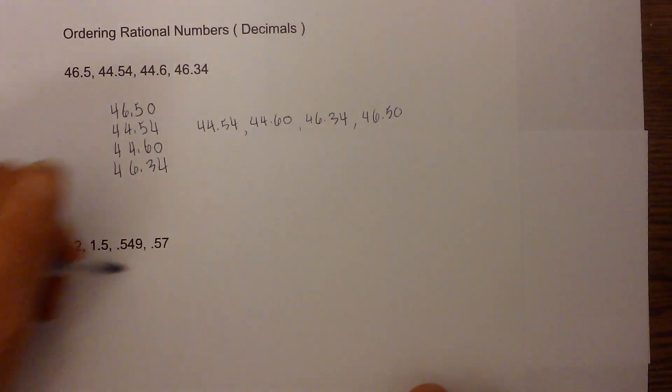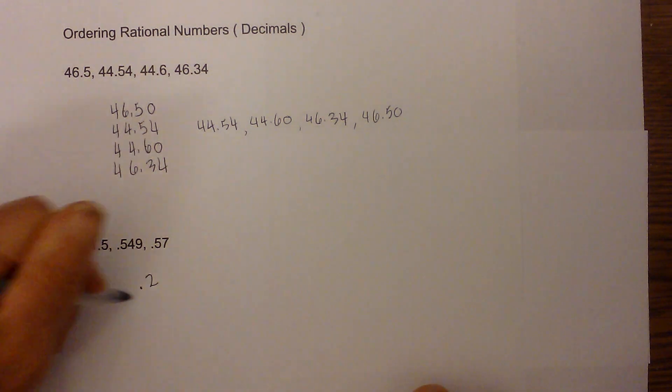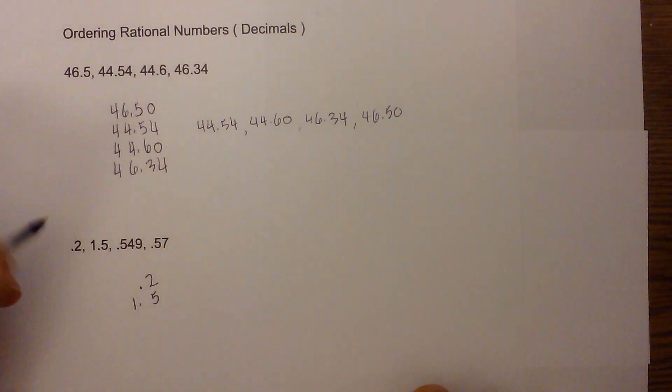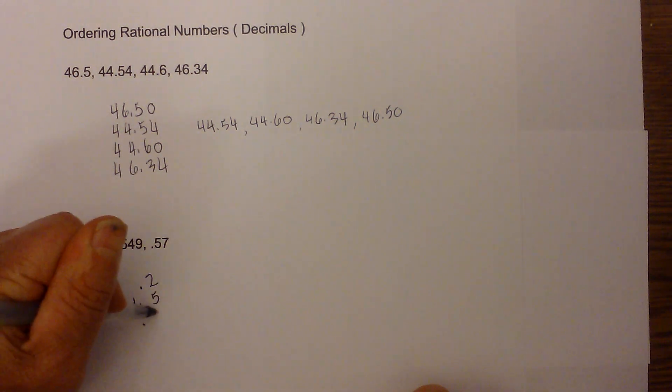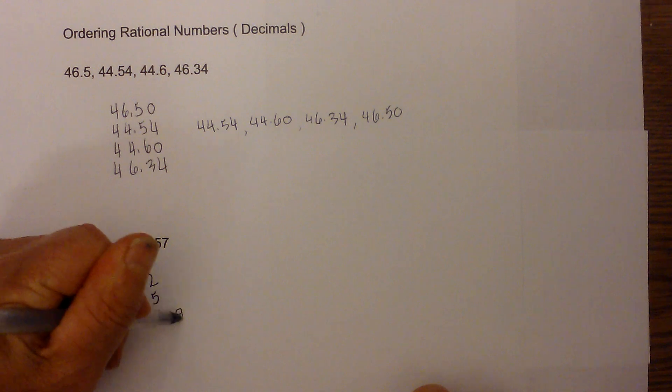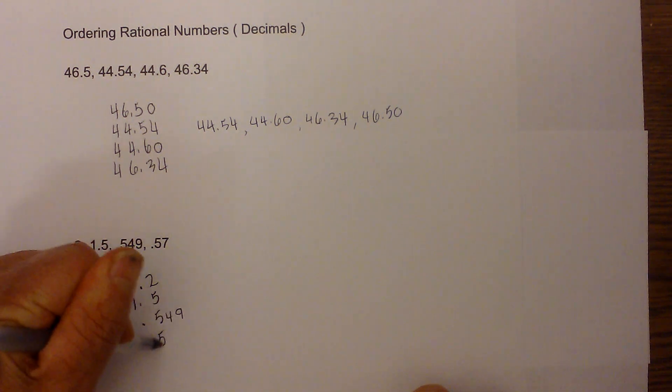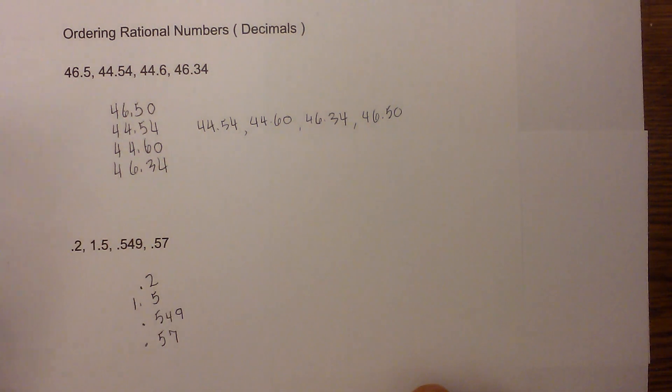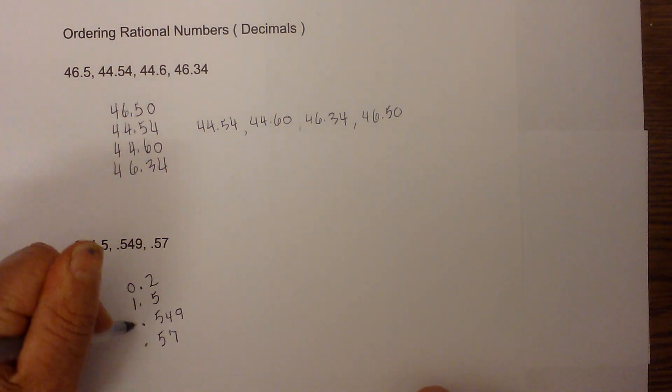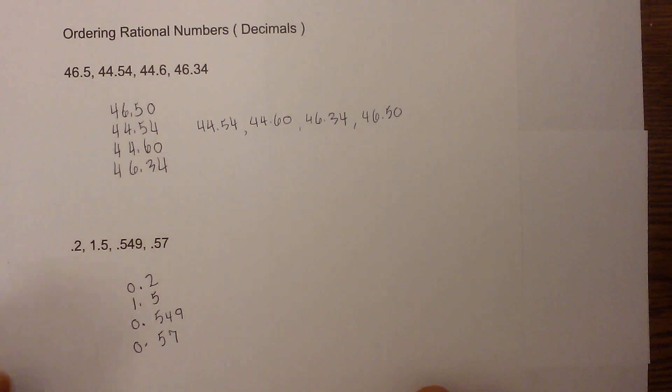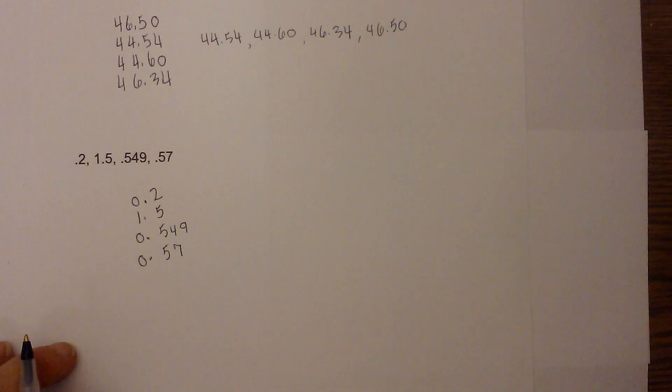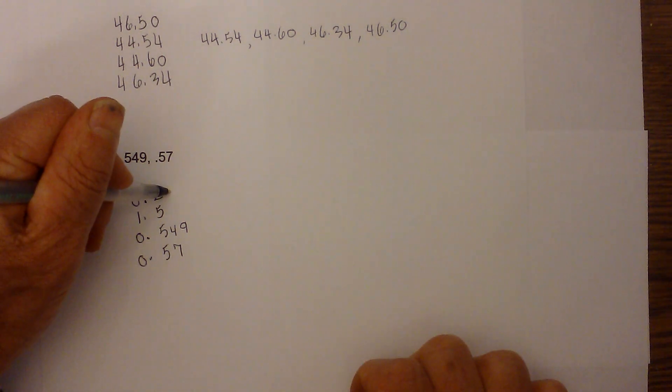We have 0.2, then we have 1.5, then we have 0.549, and 0.57. So we're missing a digit here, a number here, so I'm going to add a zero there. Let me center this up a little bit.